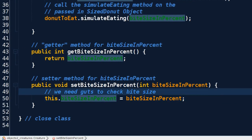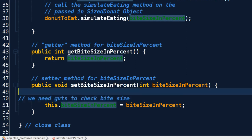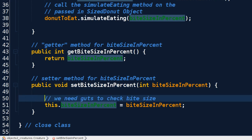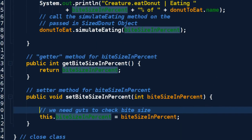What would be a logical restraint on biteSizeInPercent? Well, taking a negative bite size - in our current universe we can't just add donut to donut, we can only take away. So what if we do a check? What if we put an if statement, some if logic in here?